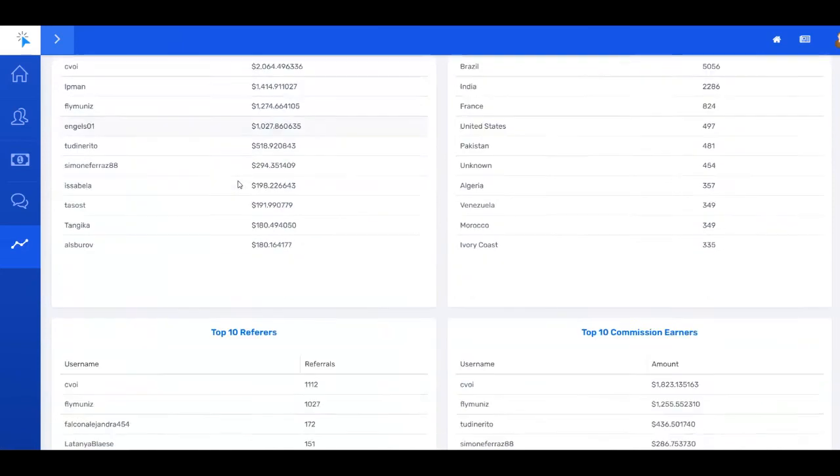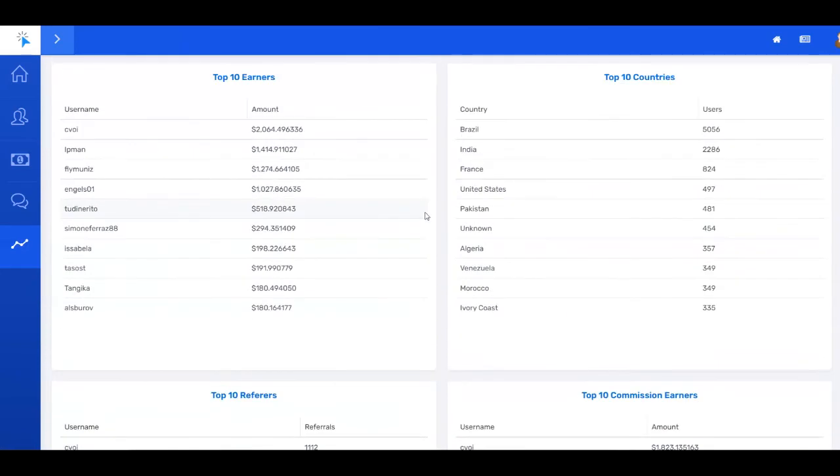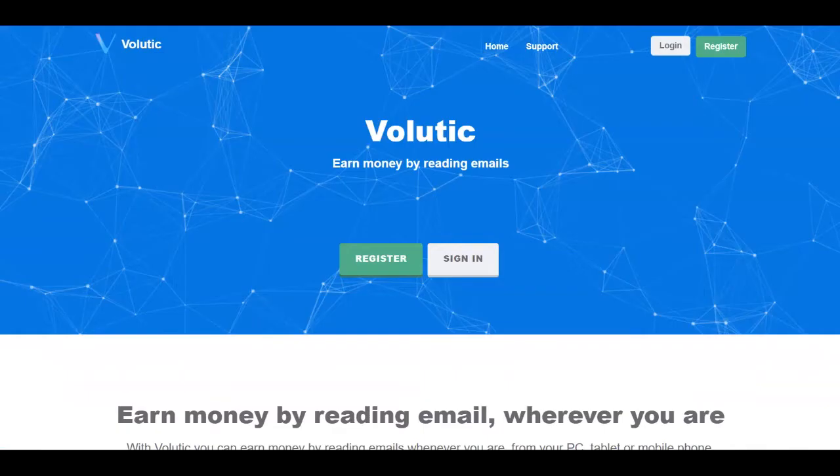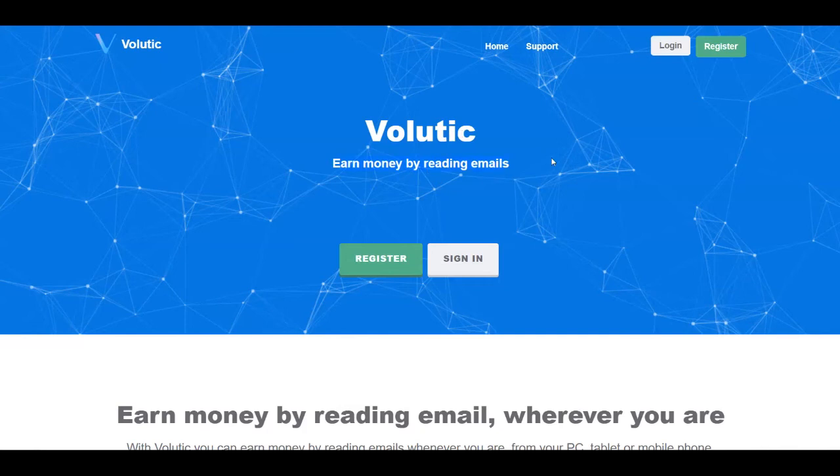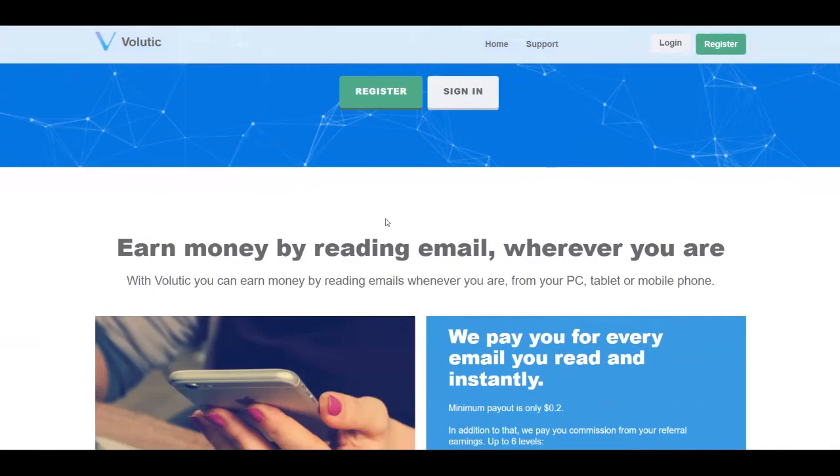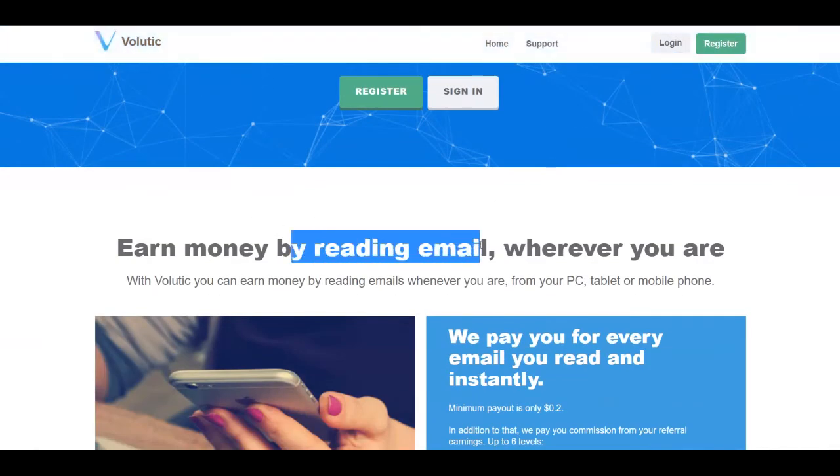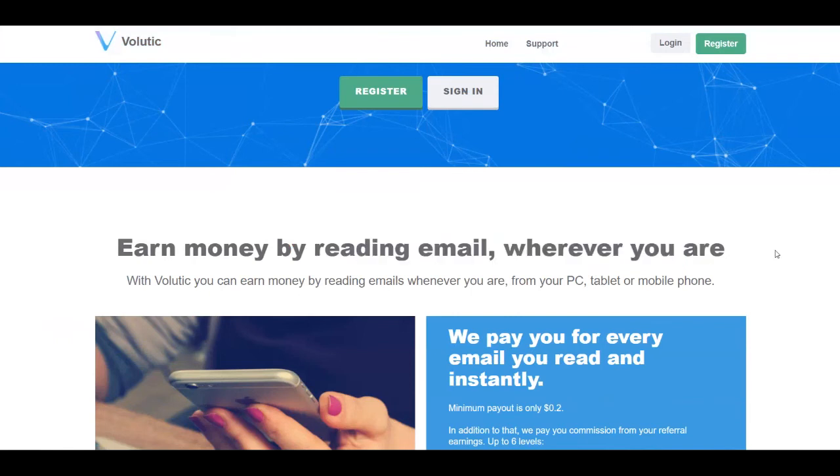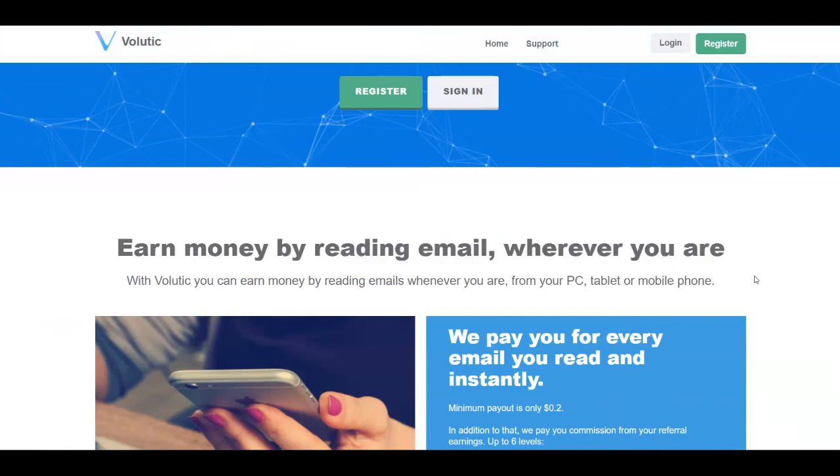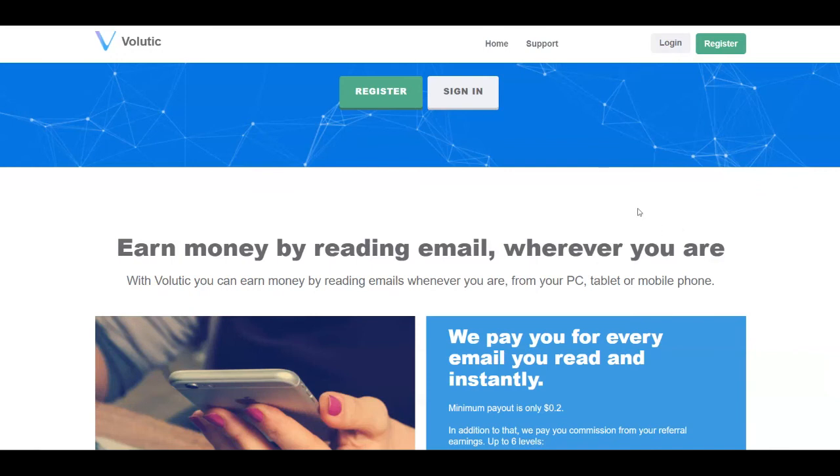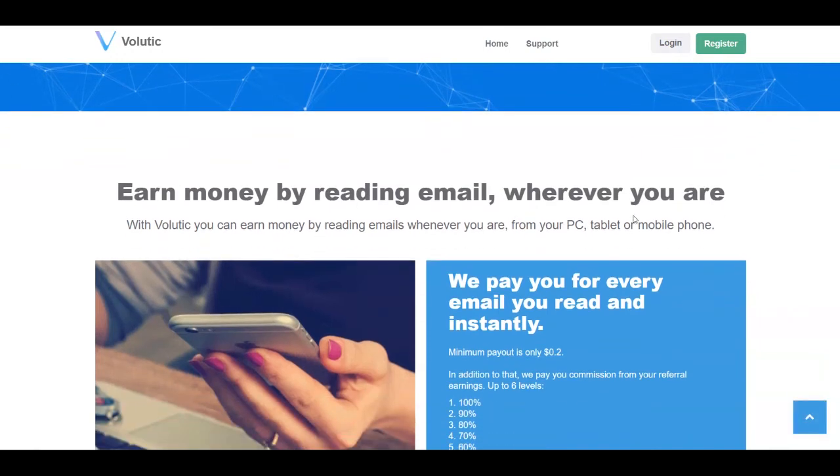I have another platform for you that you can combine with ClixGenie so you can maximize your results. That's over at Volutic. This is Volutic.com. Also here, you're going to earn money by reading emails. You can earn money by reading emails wherever you are from your PC, tablet or mobile phone. So you can even reach these two platforms from your smartphone device or your tablet. They are going to pay you for every email you read.